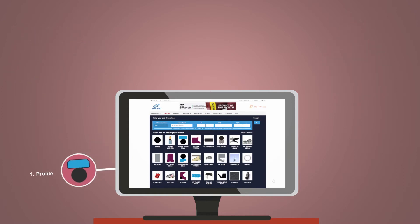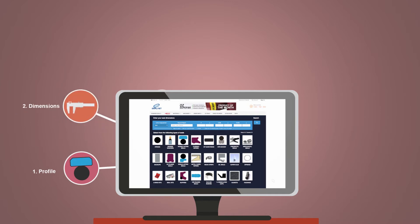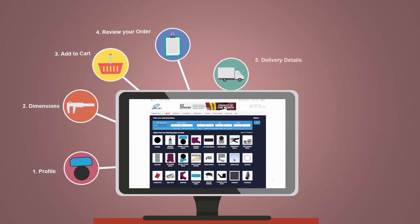Simply choose your seal type, enter your seal dimensions, add your seal to the cart, review your order and enter your details.